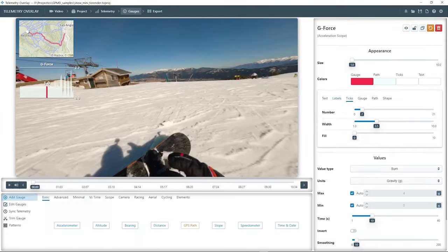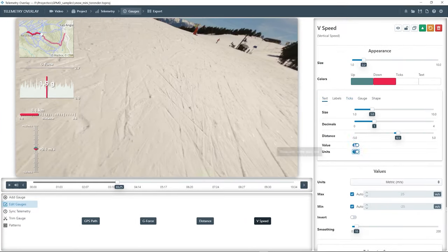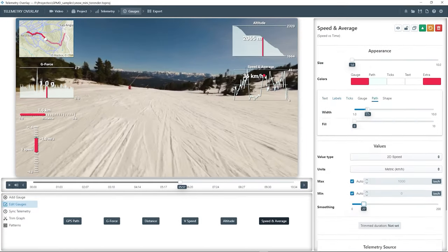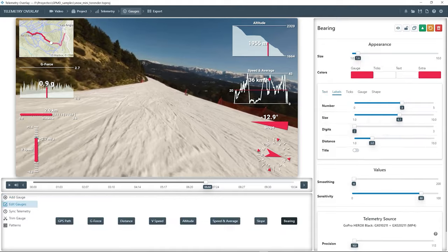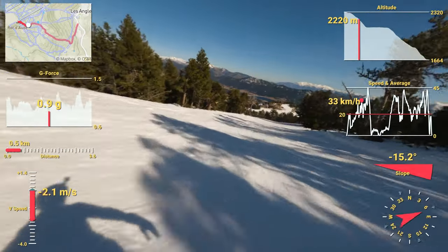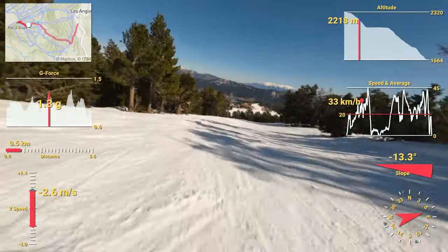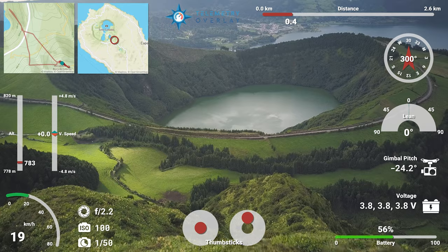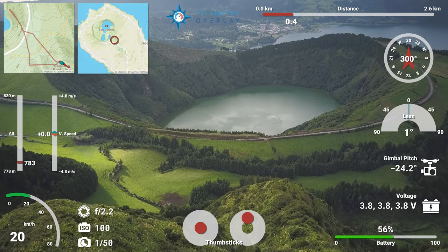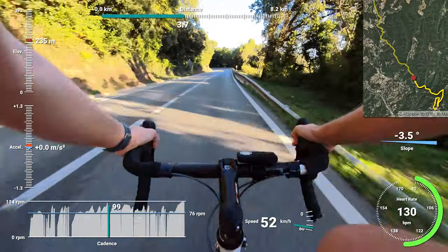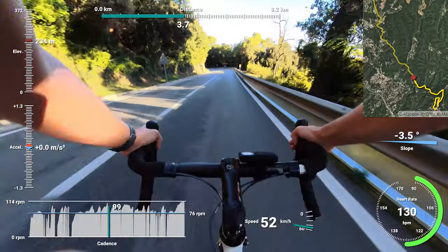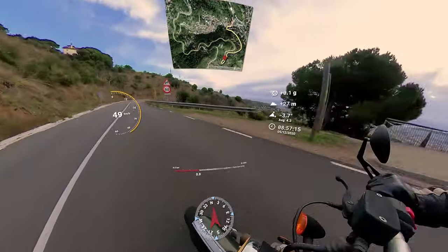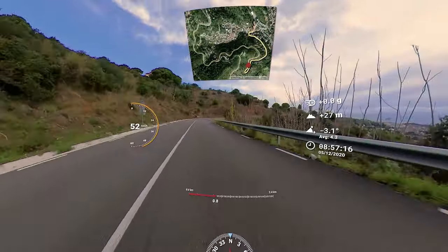You can find tutorials for each editing program in the video description. Telemetry Overlay can also show the data from other devices like DJI drones, Garmin trackers, Insta360 cameras, and much more.